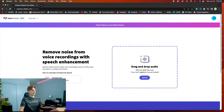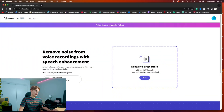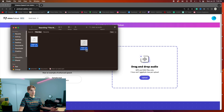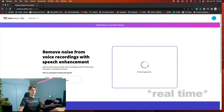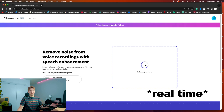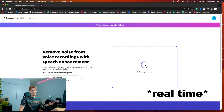To get started, all we have to do is go to podcast.adobe.com and then bring up our file — mine's called cleanup audio. All we have to do is grab the file and drag it to where it says drag and drop, and then just wait for the AI to edit it.